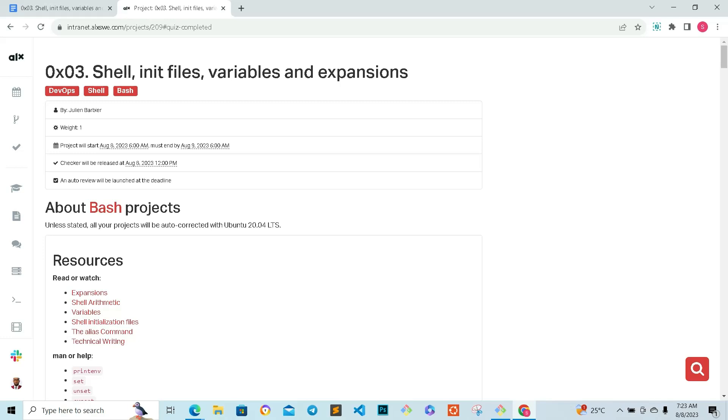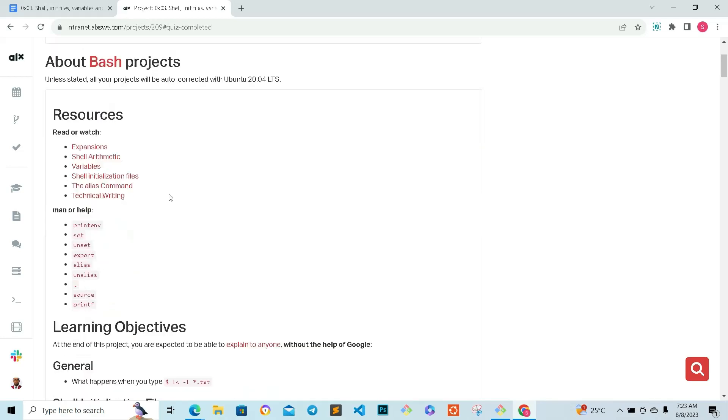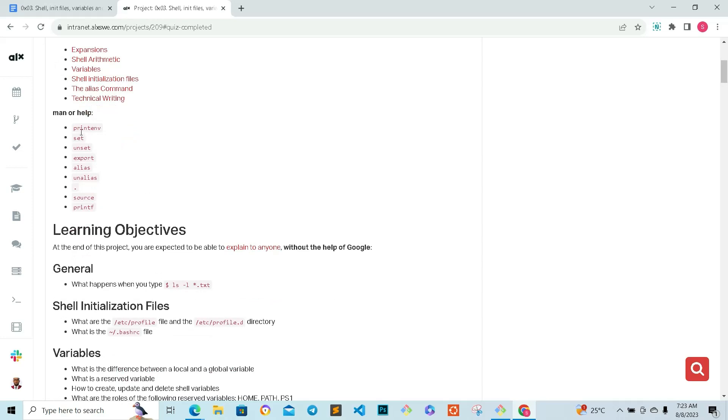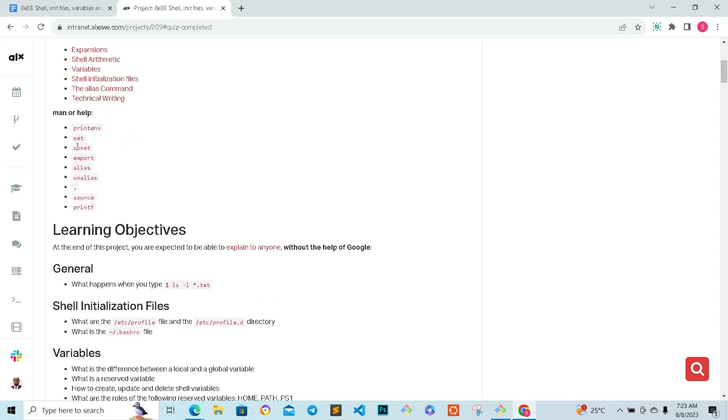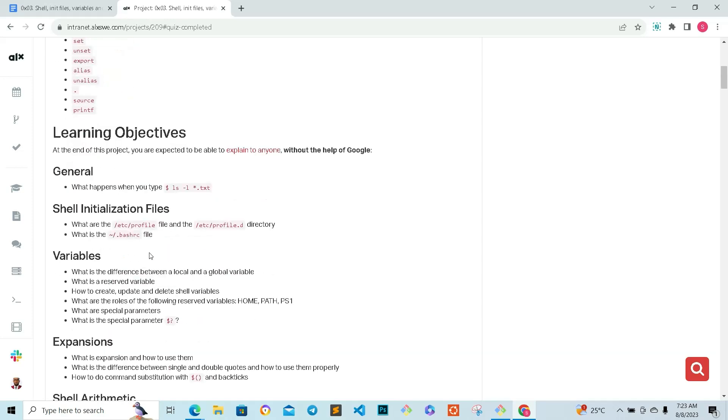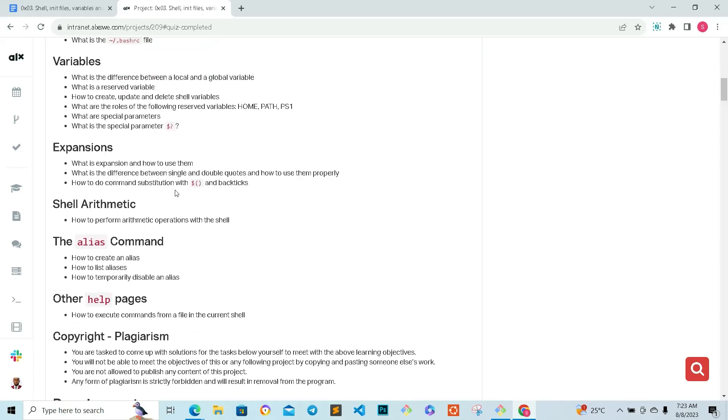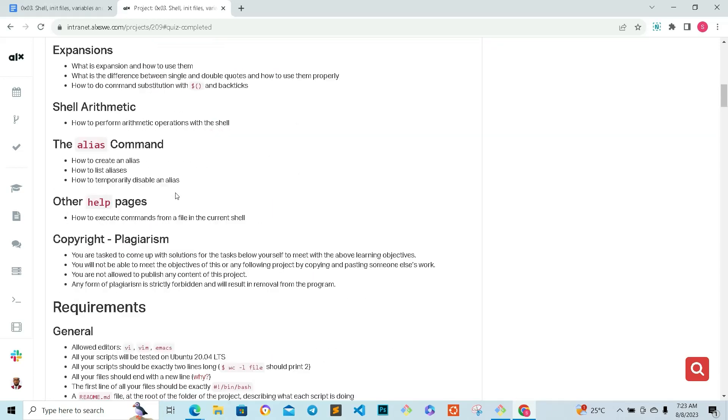Let's go to the project. Like I said, we're just going to look at the quiz questions, and in the next video we're going to be covering all of this: printenv, set, unset, export, alias, unalias, and all that. Let's go to the quiz questions.